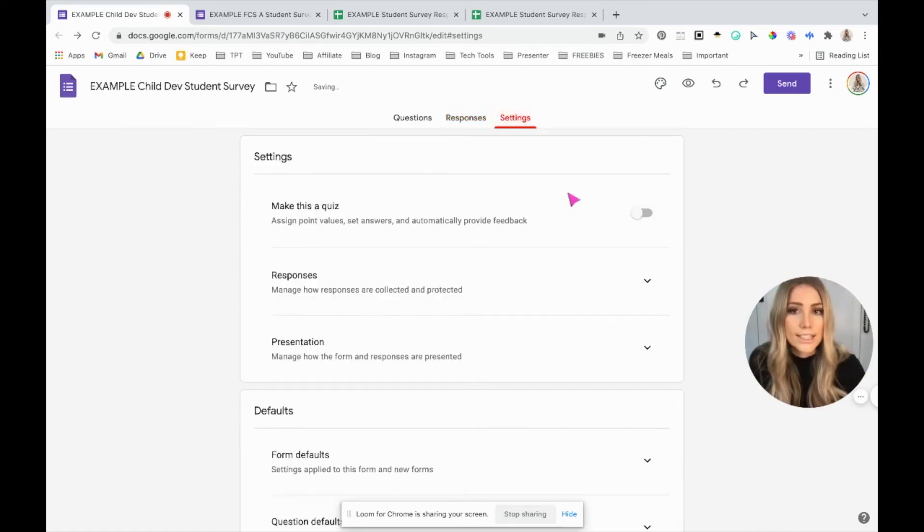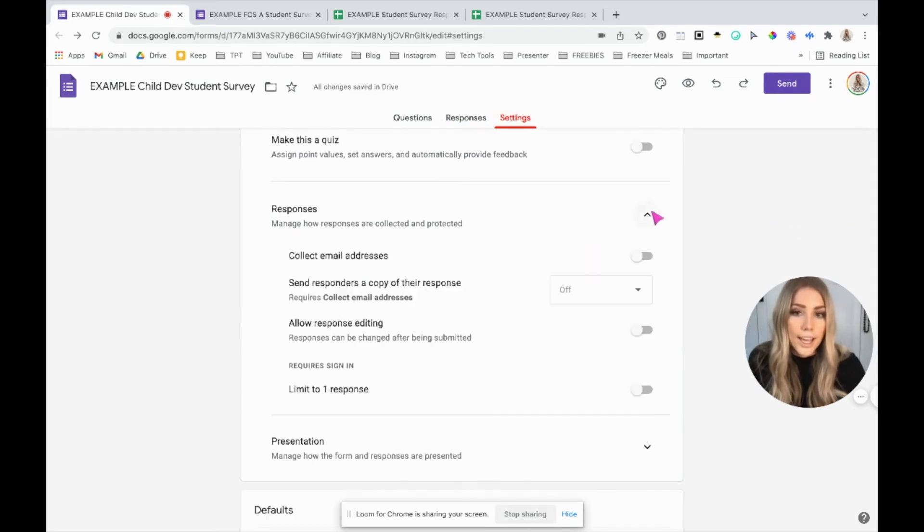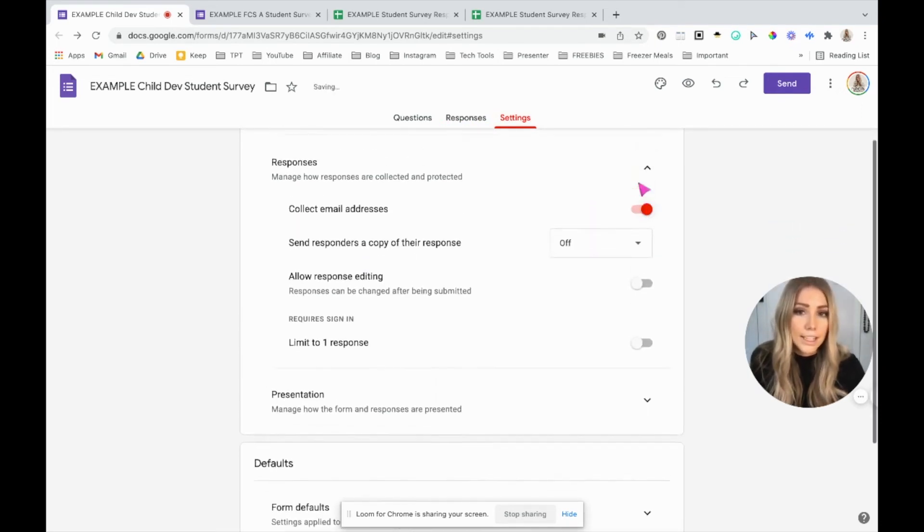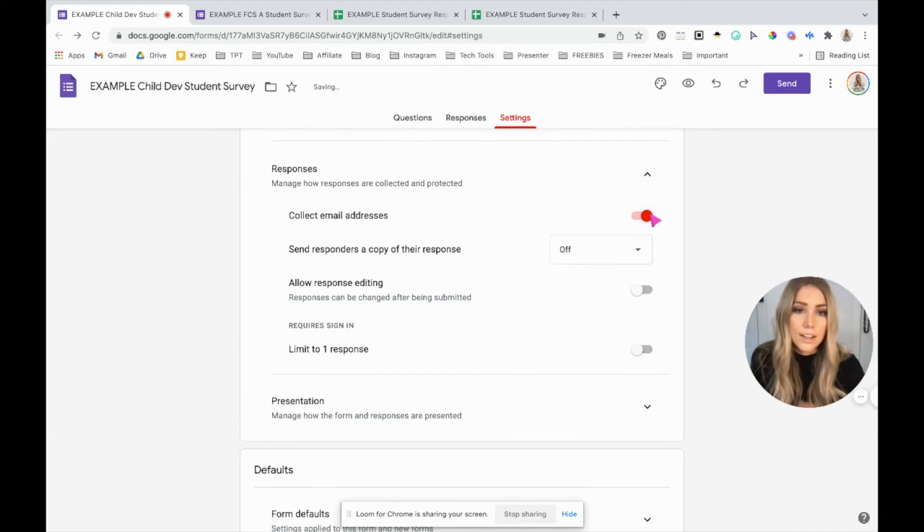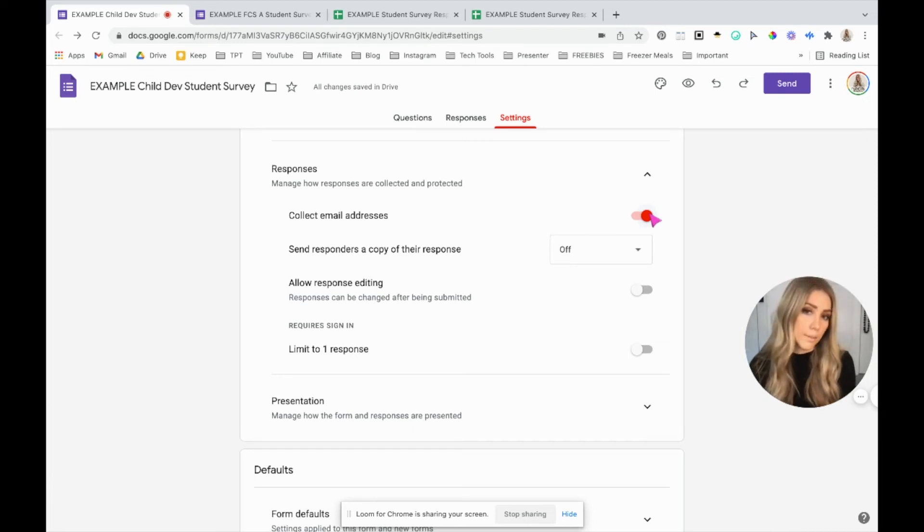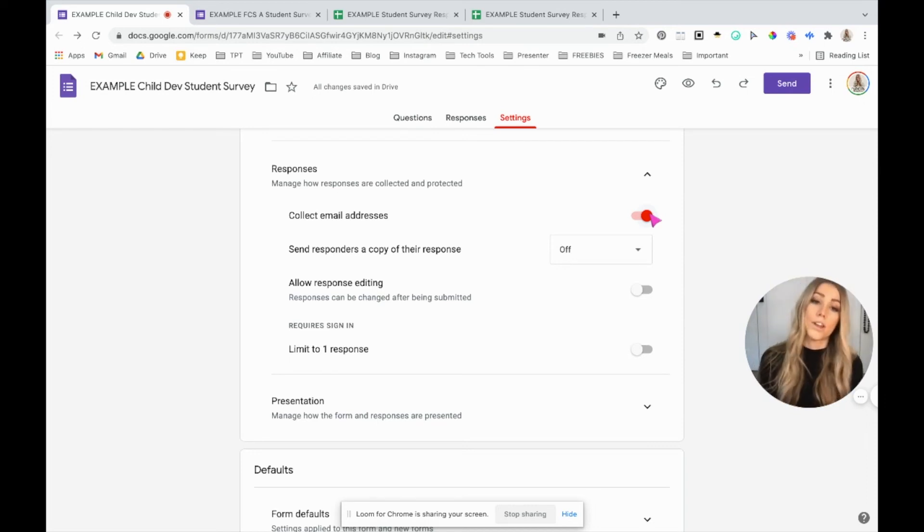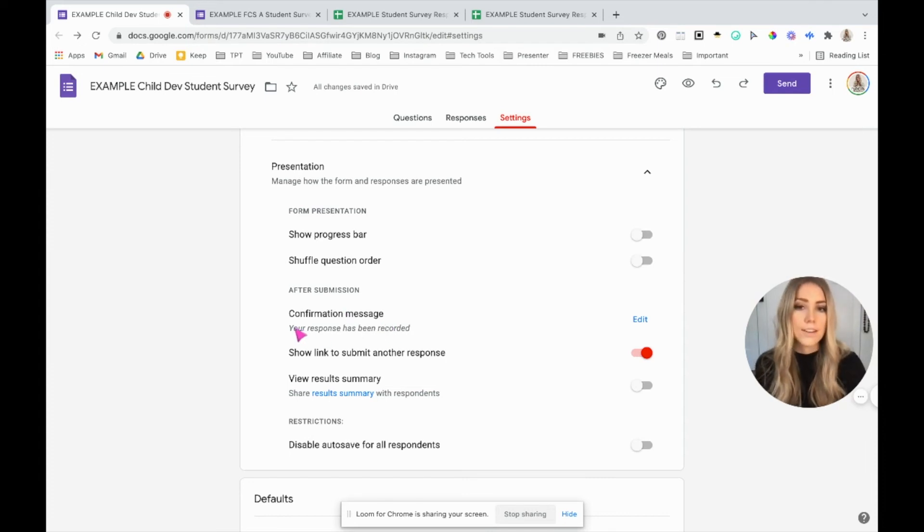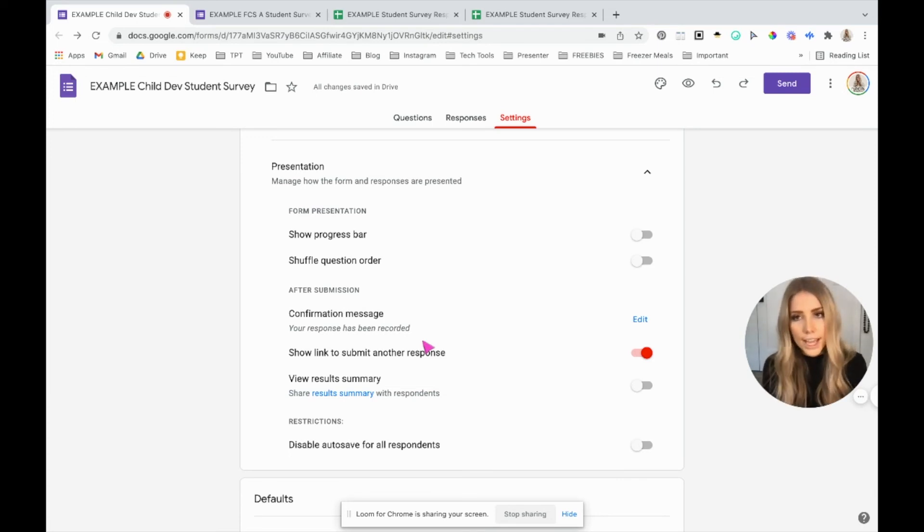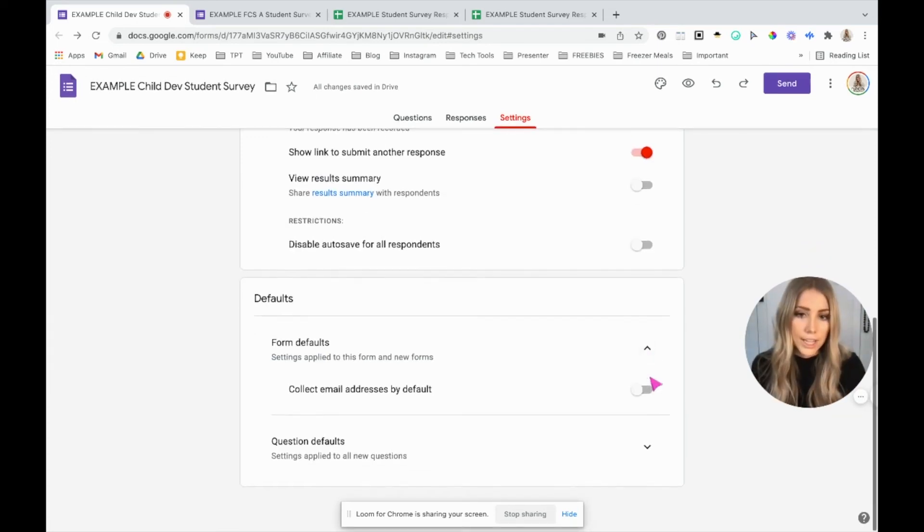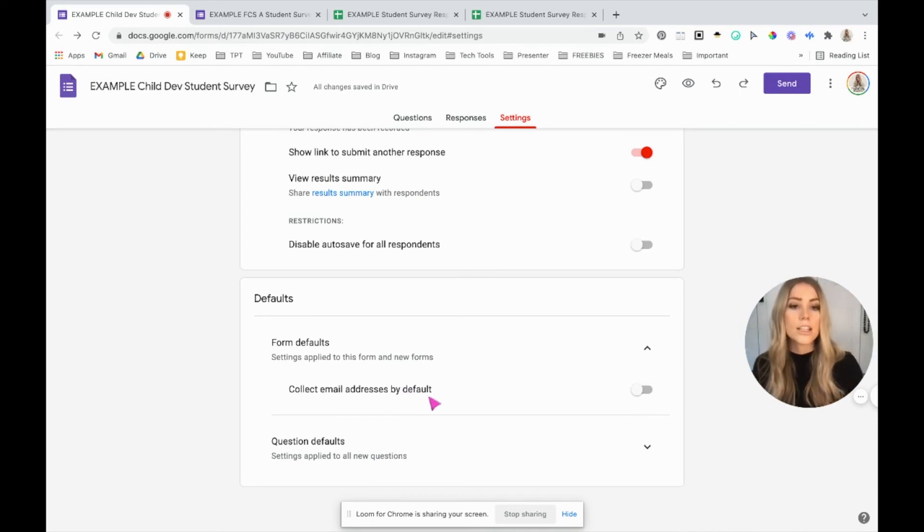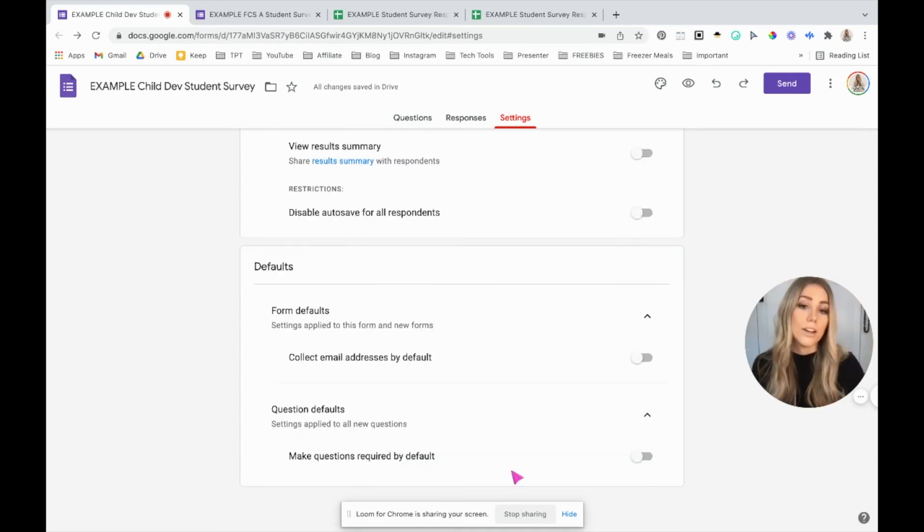The other thing is in settings, you can collect email addresses automatically if you turn that on. I like to do that with the parent survey because it means the parent has to be logged into their email address to take it. So it hopefully prevents students from just taking it for their parent. So many different things you can turn on. Edit the confirmation message. So instead of it saying your response has been recorded, you can say, thank you so much for taking this survey. The other thing you can do is make this your default. So if you feel like every single time you give that a form, you're going to want to collect email addresses, you can just make that the default so that you're not having to come in here every time to change it.